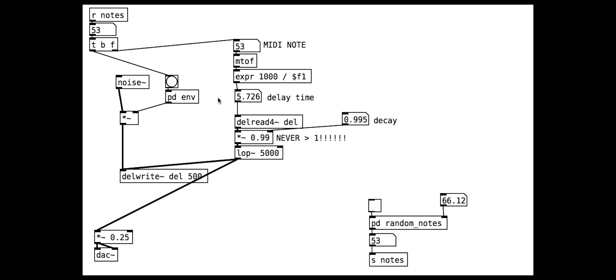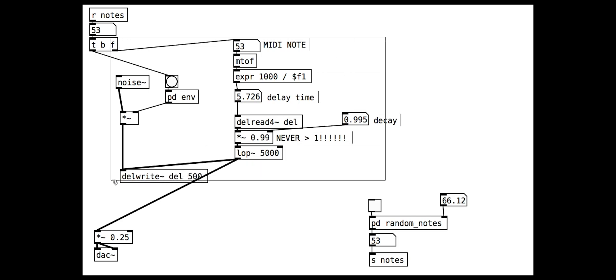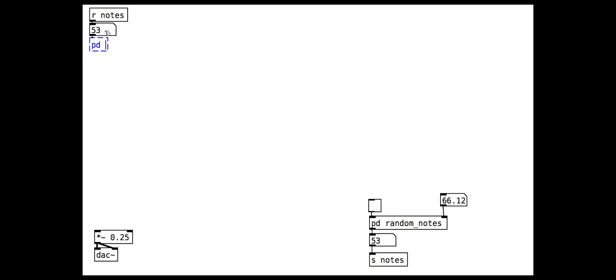Finally we can put everything into a sub patch that takes MIDI notes as input and outputs our audio. Simple.